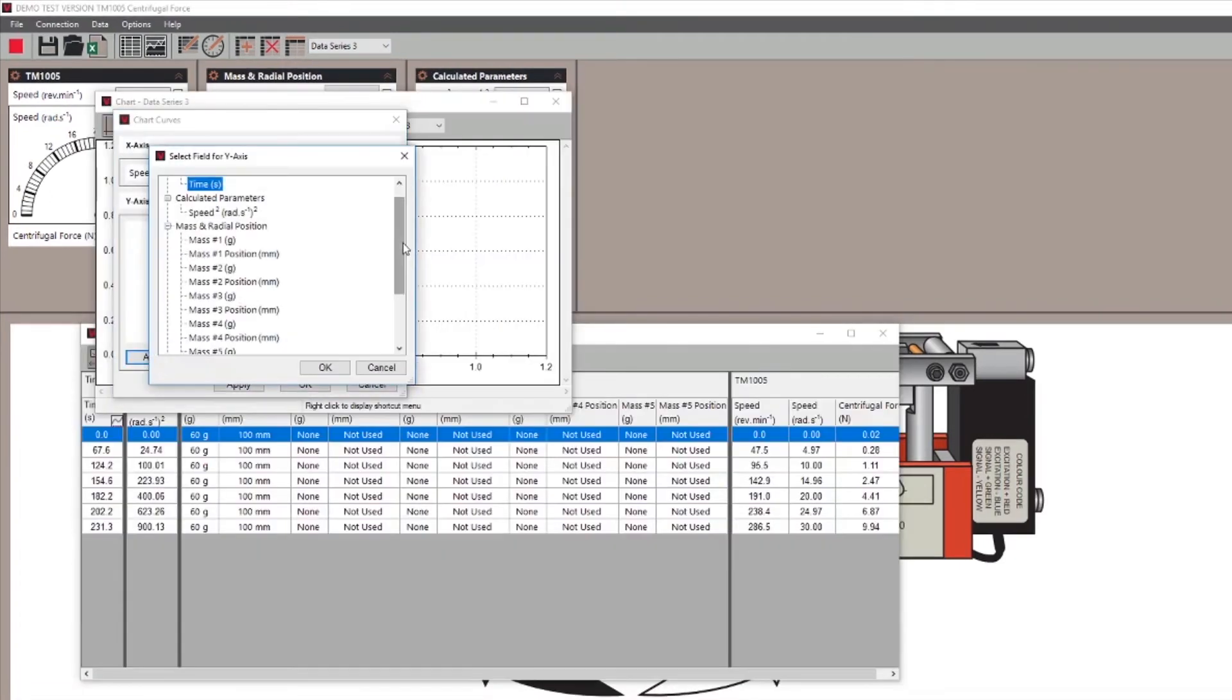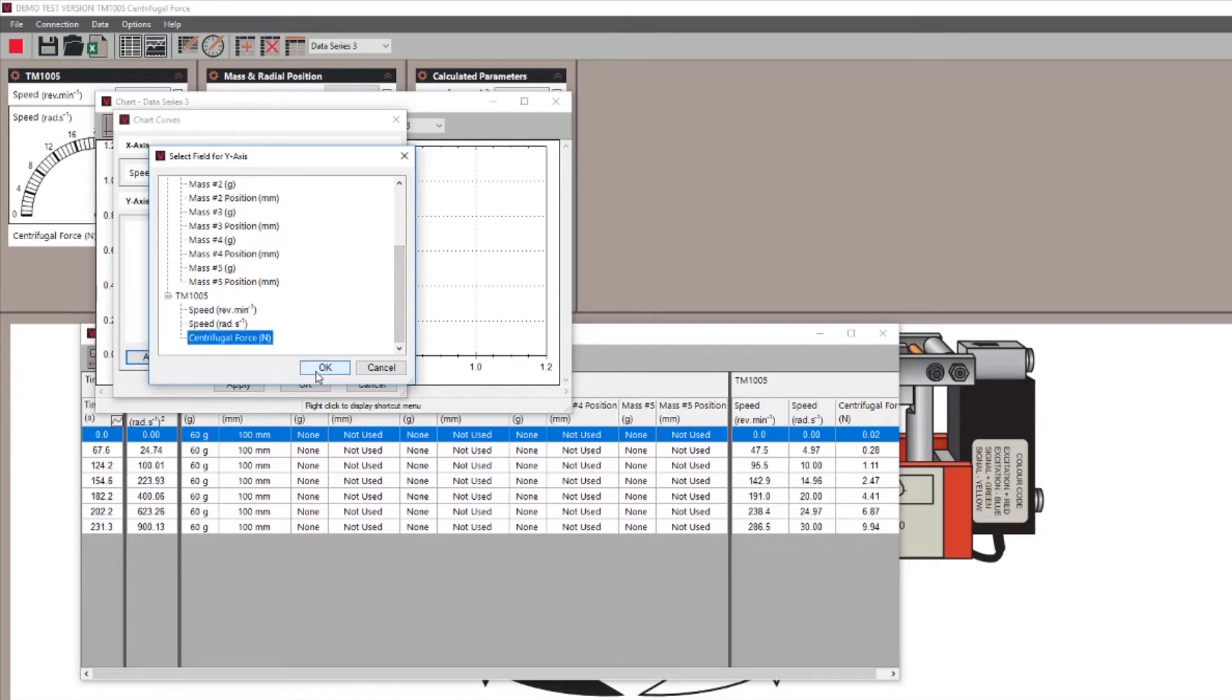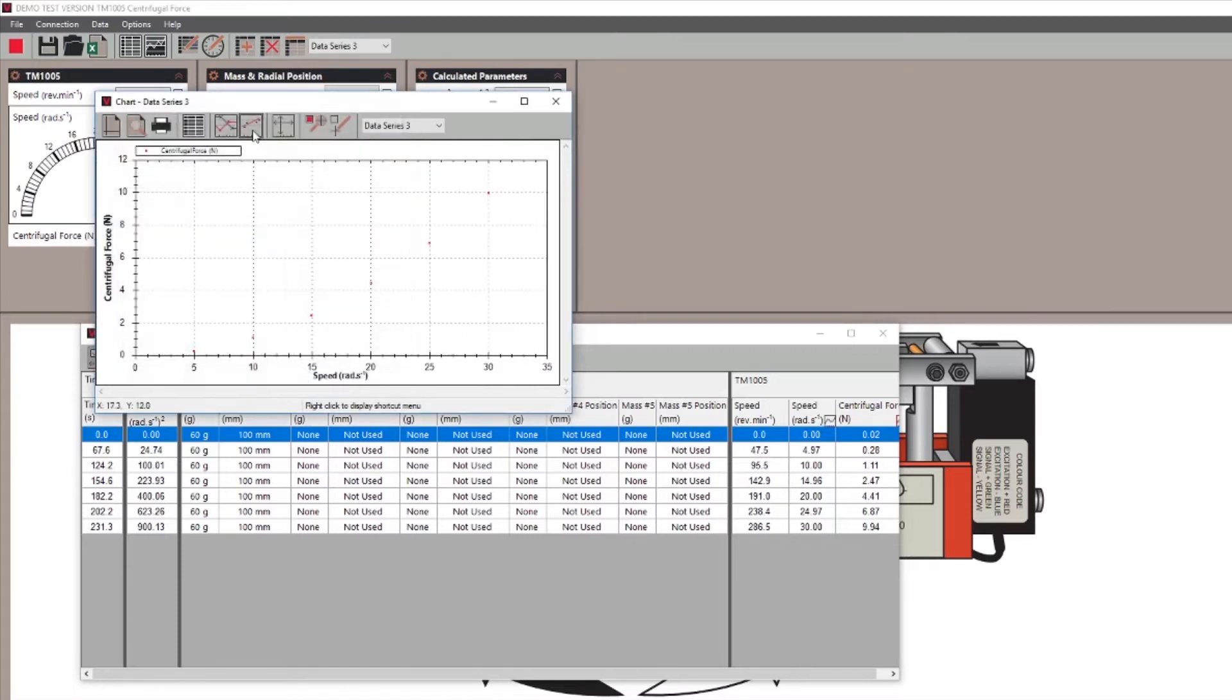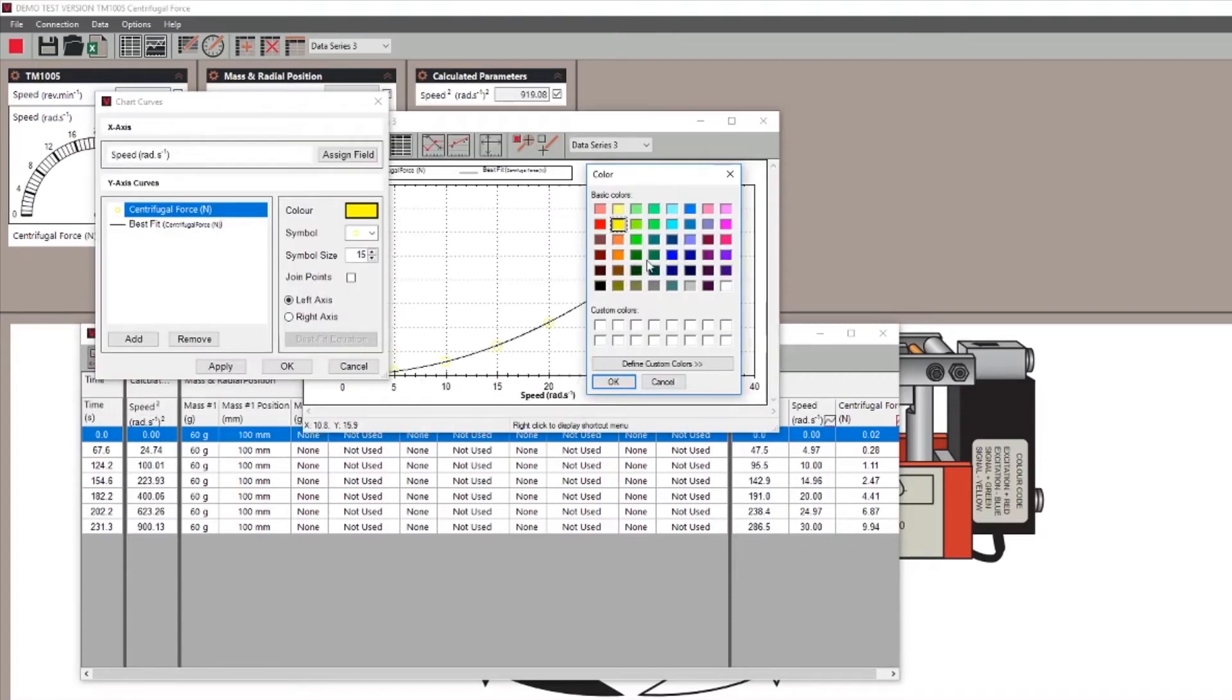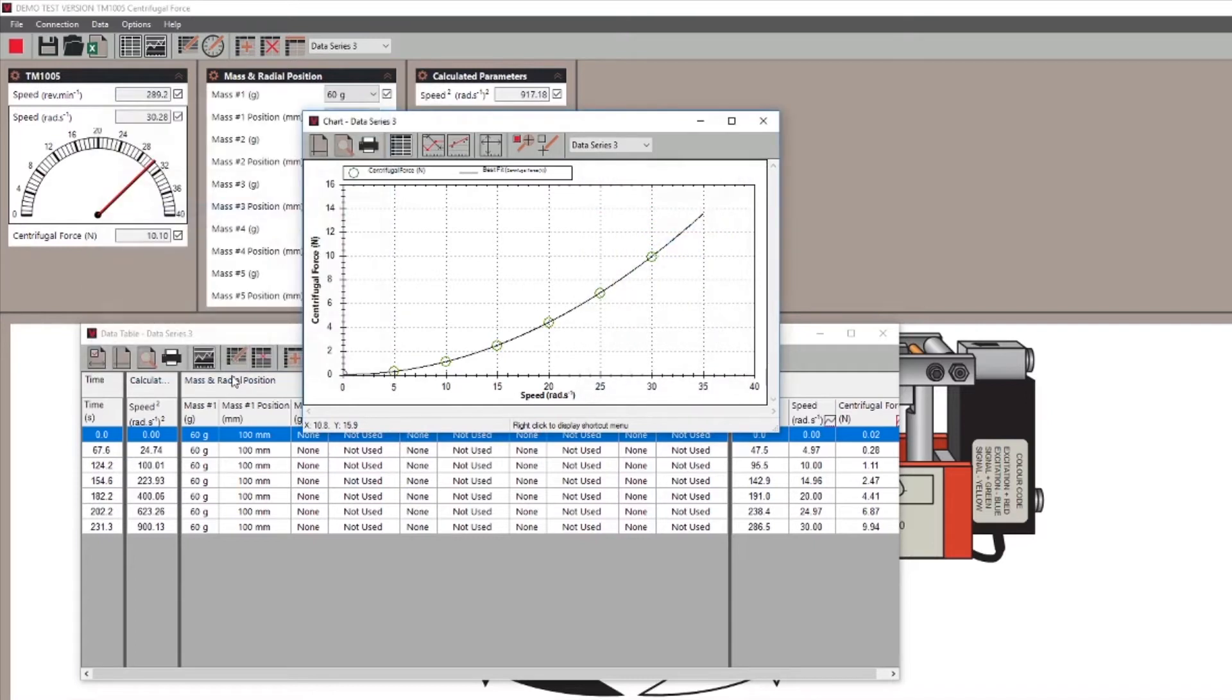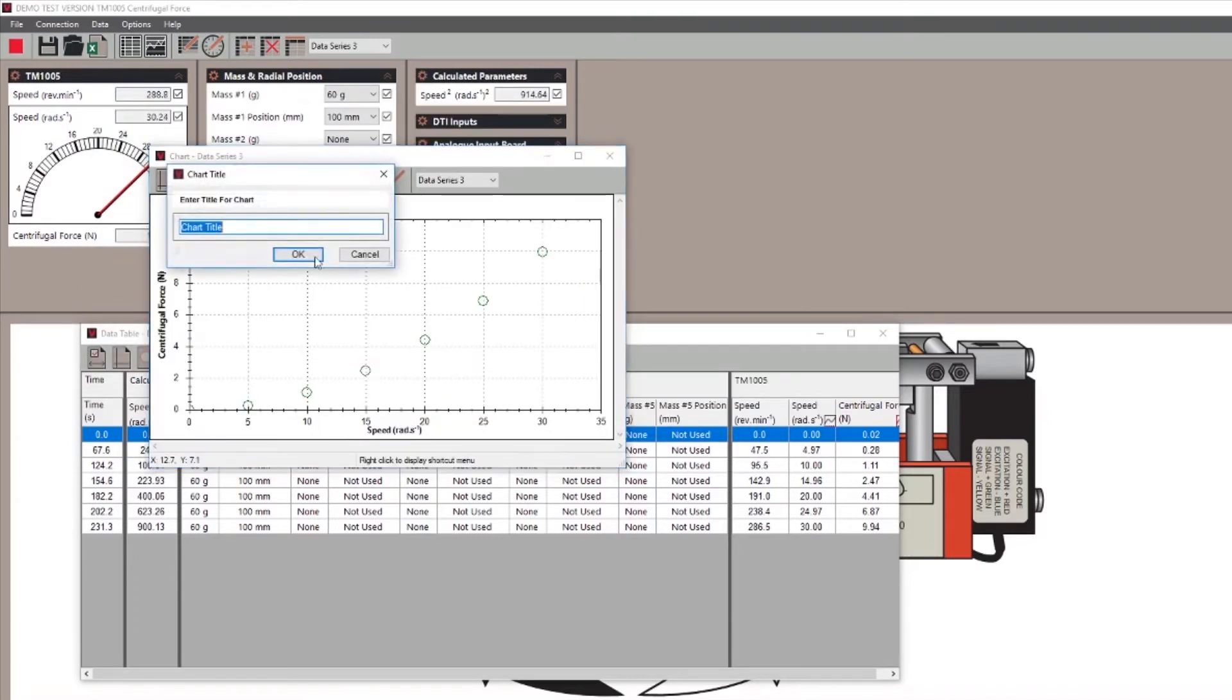Custom charts can also be created simply by selecting the data for the x and y axes. You then have options to join points, add colors and symbols, titles, grid lines, point values, and set the origin values.